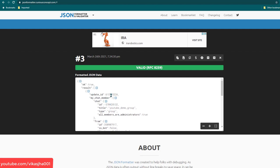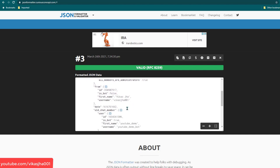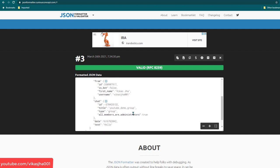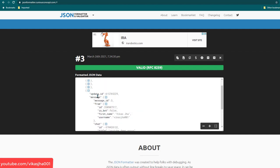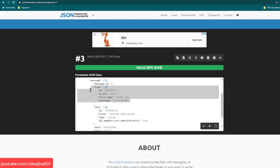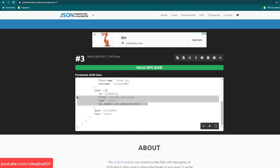The data is received in JSON format. Under 'result' we have all the data — each item has a unique update_id which is incremented for every new update. We have different types of updates. The one we're interested in contains 'message', which has message_id, 'from' (showing it was sent from vikashjha with username vikashjha001 and their ID), and chat information.